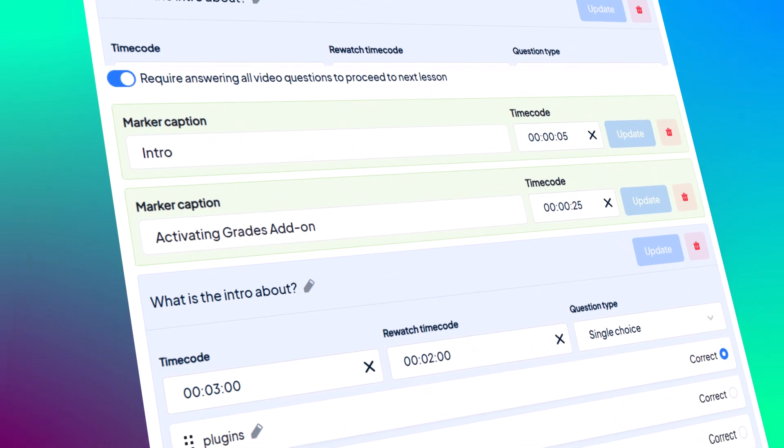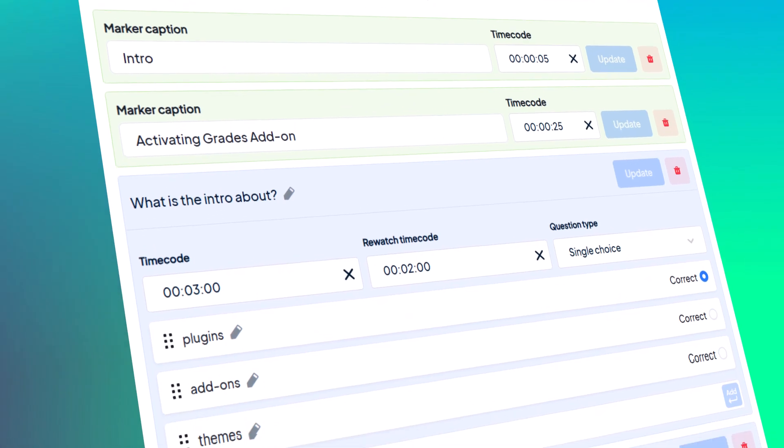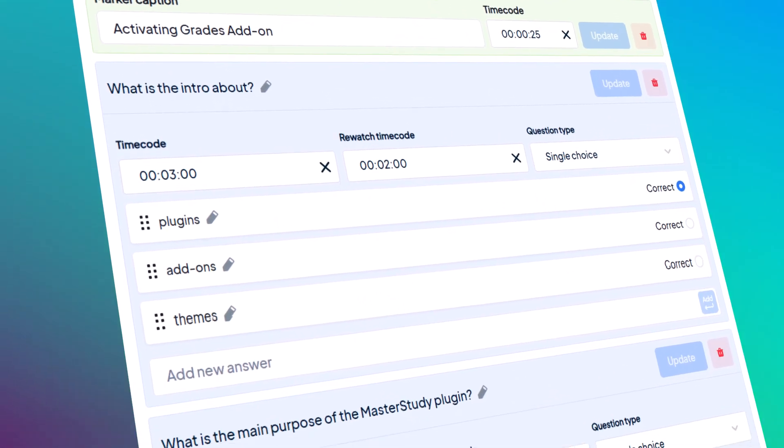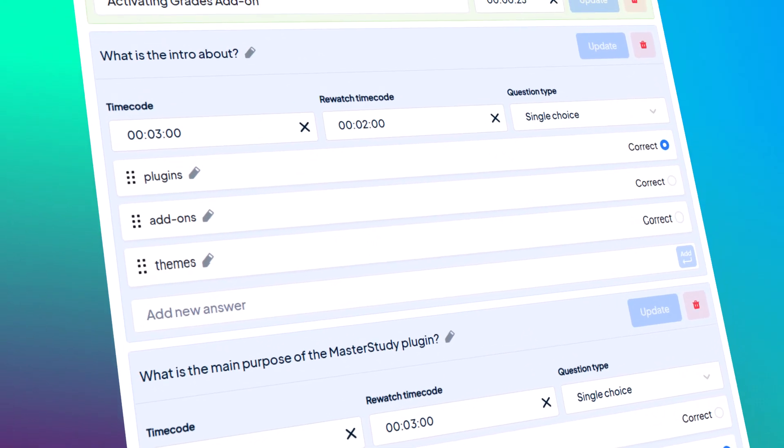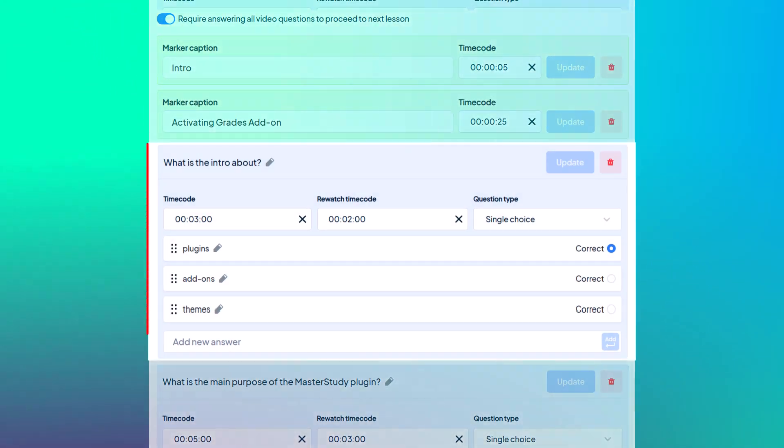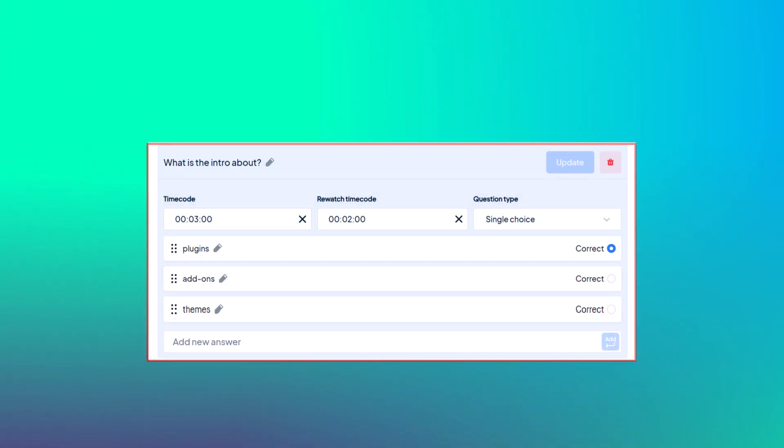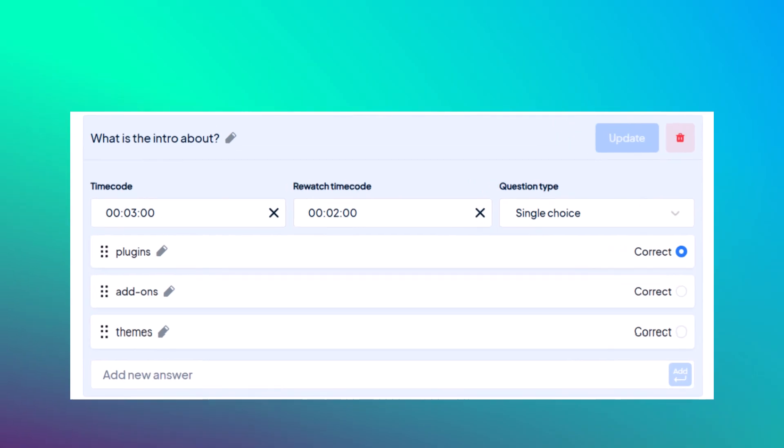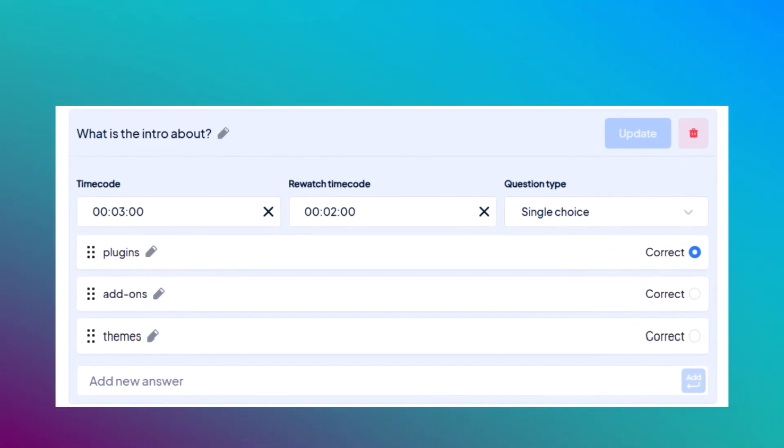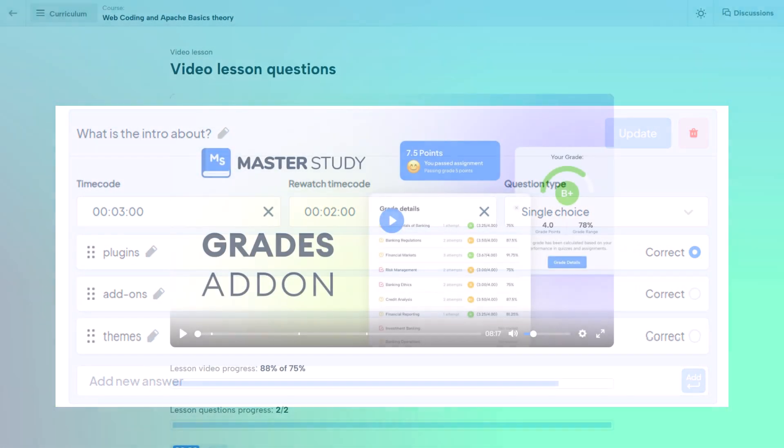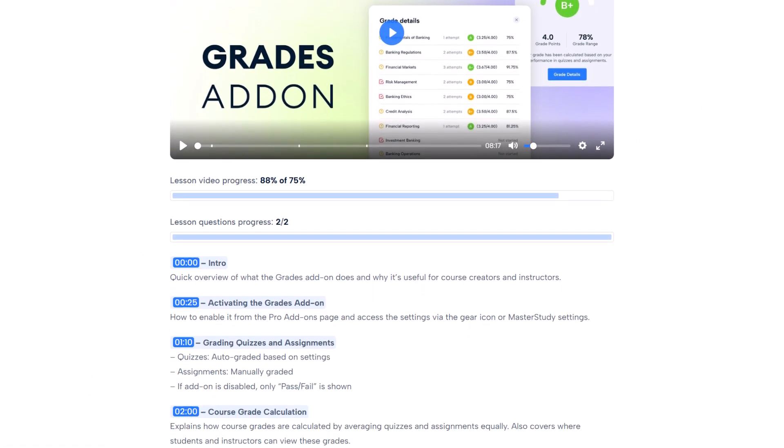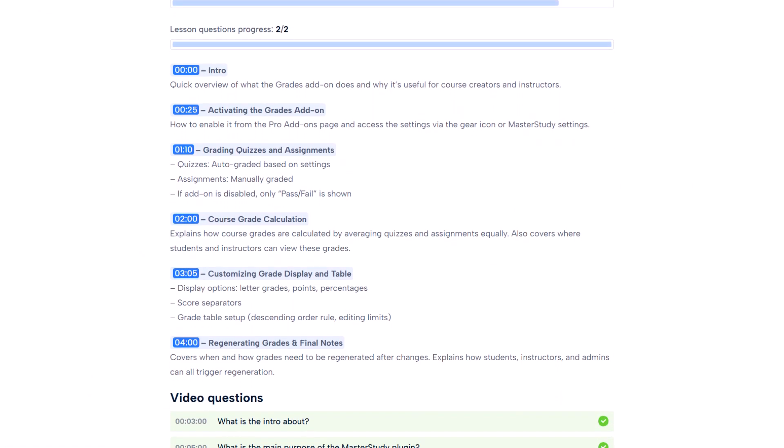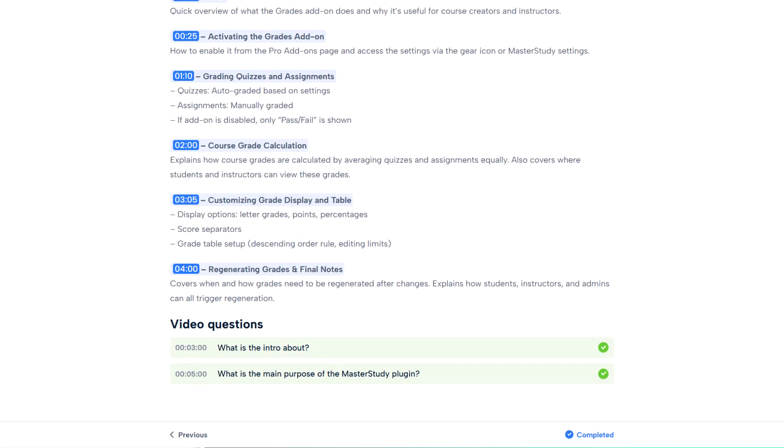Hey everyone, in this quick video I will show you how to add interactive questions directly inside your video lessons using Master Study LMS, so your students can take many tests during the video and check their understanding as they go.